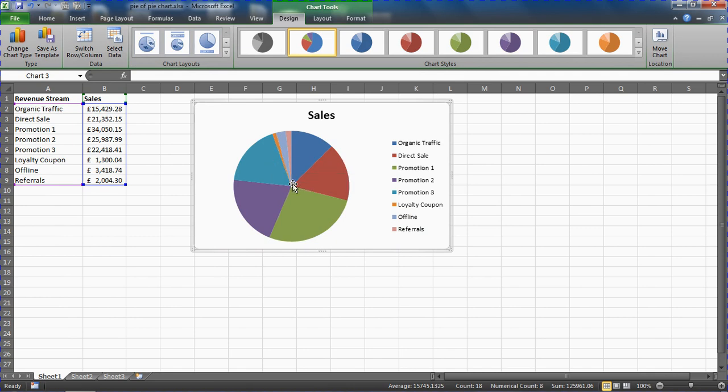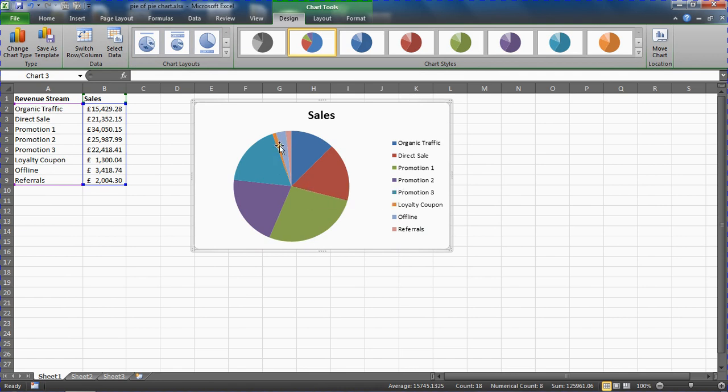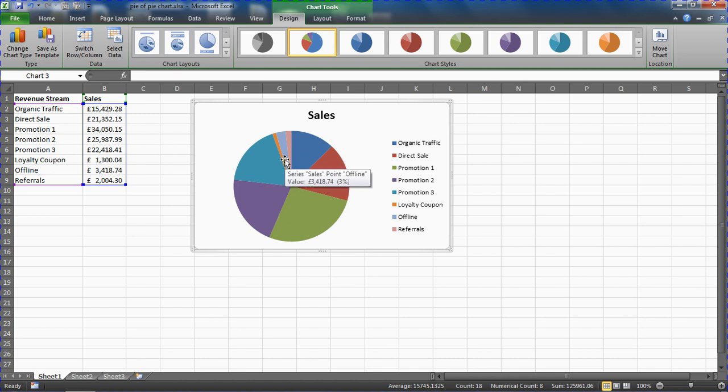This is where the pie of pie chart comes in. It will allow us to see more detail for these minor values.